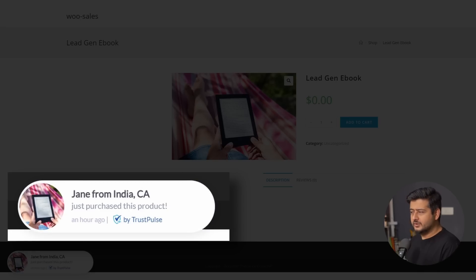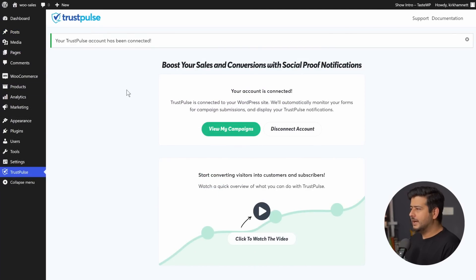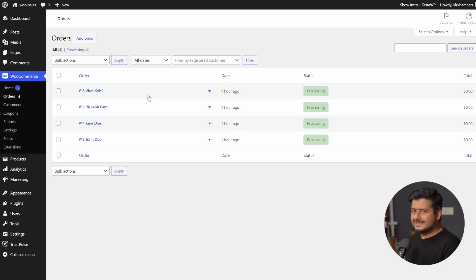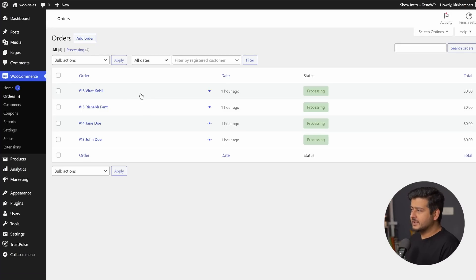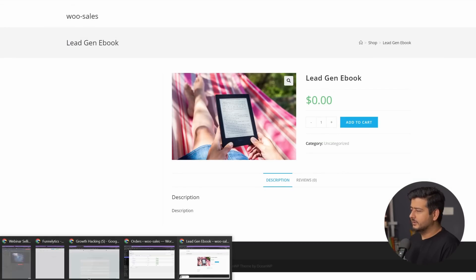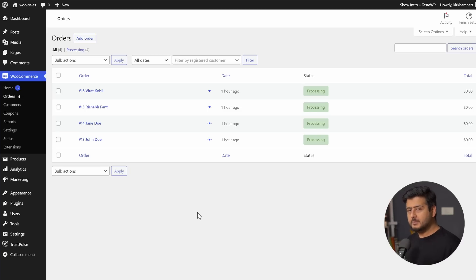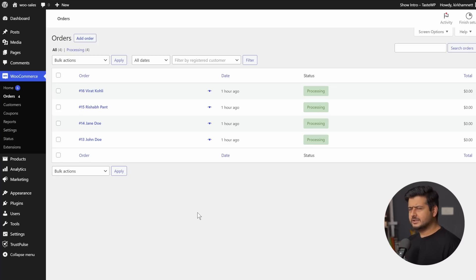Another notification: Jane from India, California, just purchased this product. You'll also notice the image replacement feature — the product image is showing in the notification. Let me go back to the WooCommerce orders in the admin area. You can see all the orders I placed: Virat, Rishabh, Jane — and another notification popping up for John from Indore. These notifications are showing up exactly as expected, convincing potential users that people are already buying this product, compelling them to take action faster on the website.